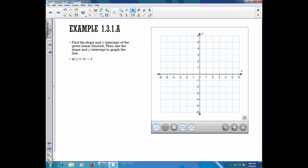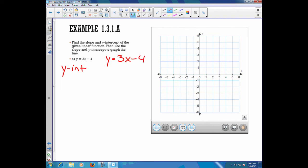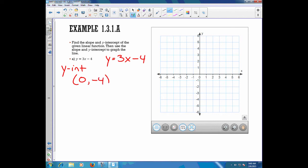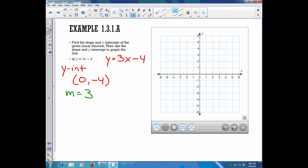First we're going to find the slope and the y-intercept of this line, and then we're going to use the slope and the y-intercept to graph it. Our equation is y equals 3x minus 4. The y-intercept comes from b, which is negative 4, so our y-intercept point is 0 and negative 4. The equation is already solved for y, so the slope is just the coefficient of x — m equals 3. To help with graphing, I'm going to write this as 3 over 1.